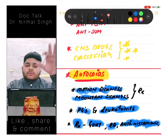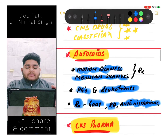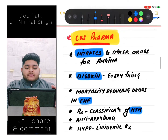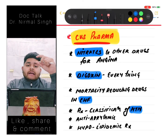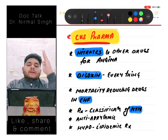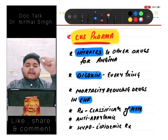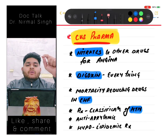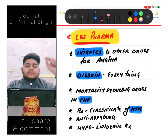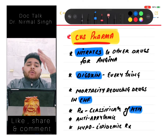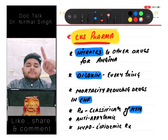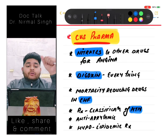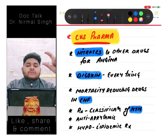In CVS pharmacology, we have a long list which starts with nitrates and other drugs used in angina. Then we have digoxin - each and everything about digoxin we should know thoroughly.